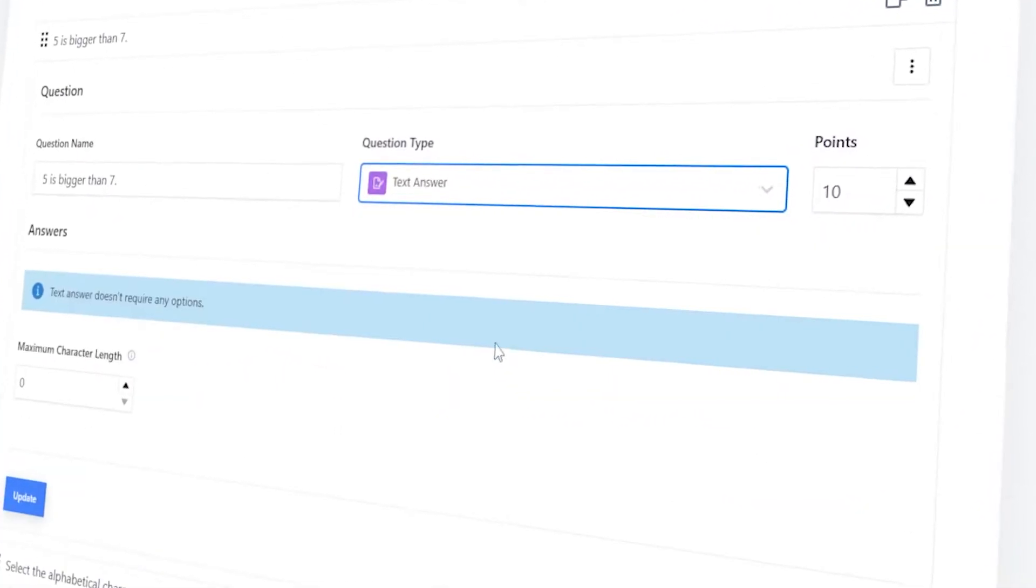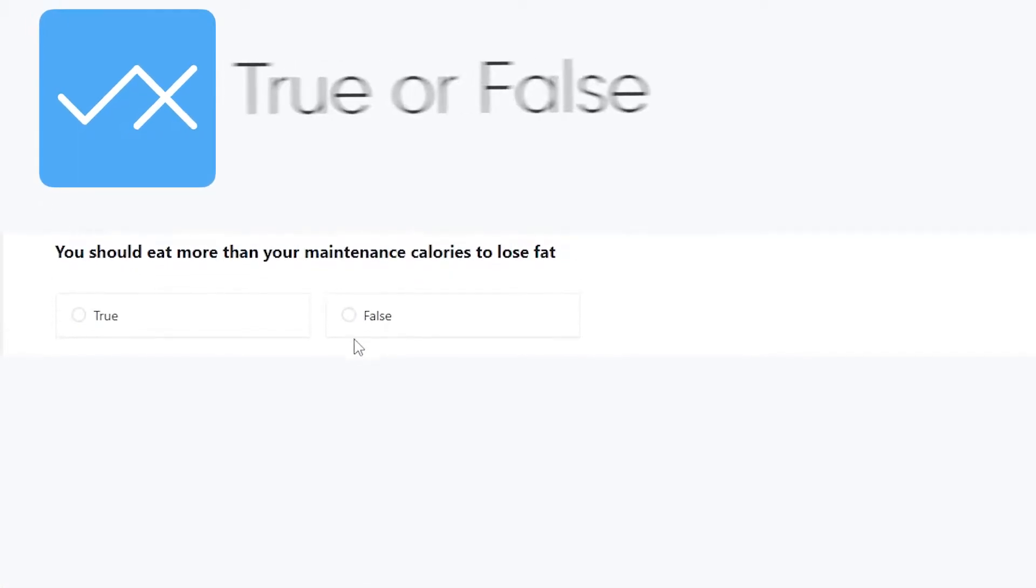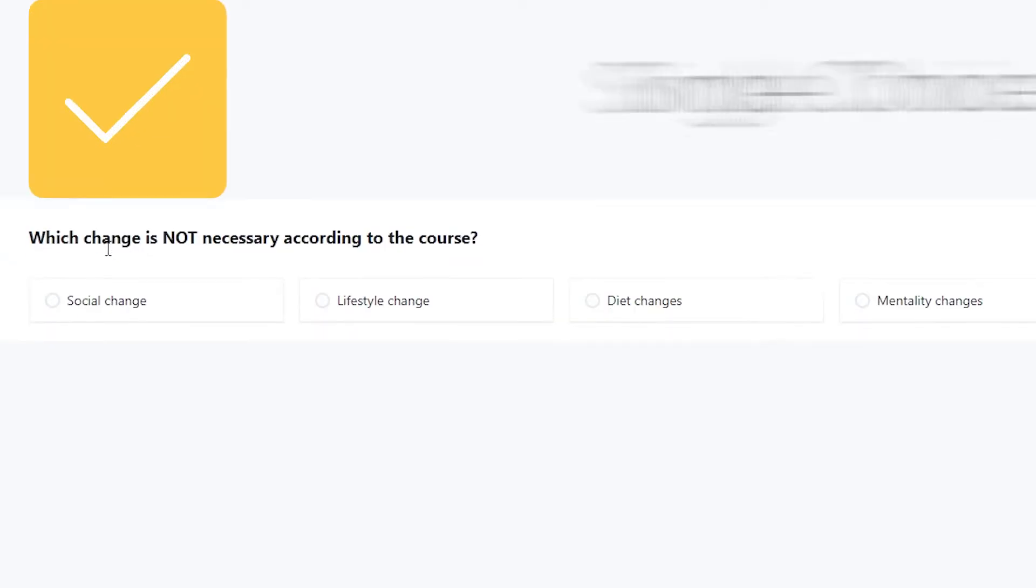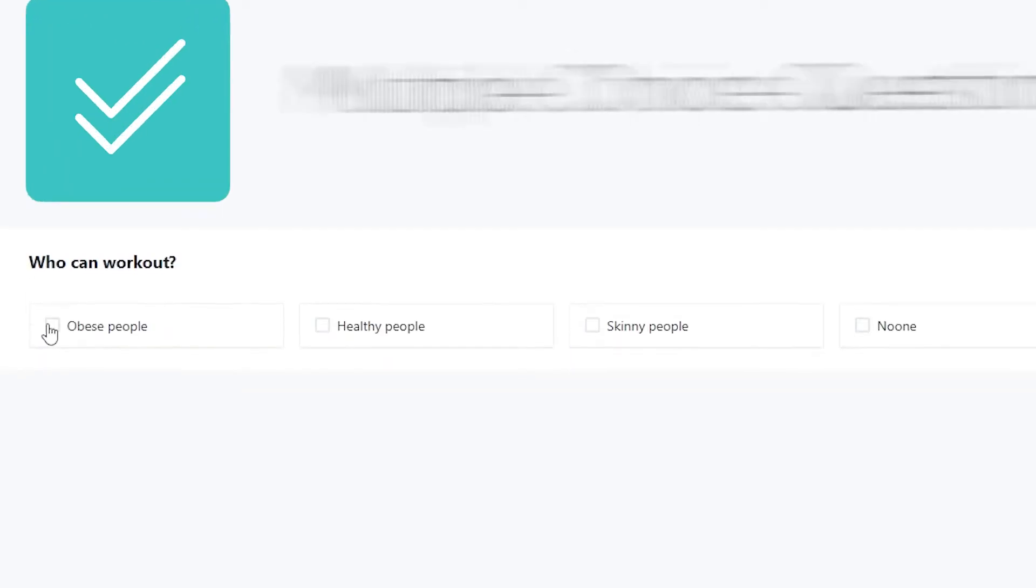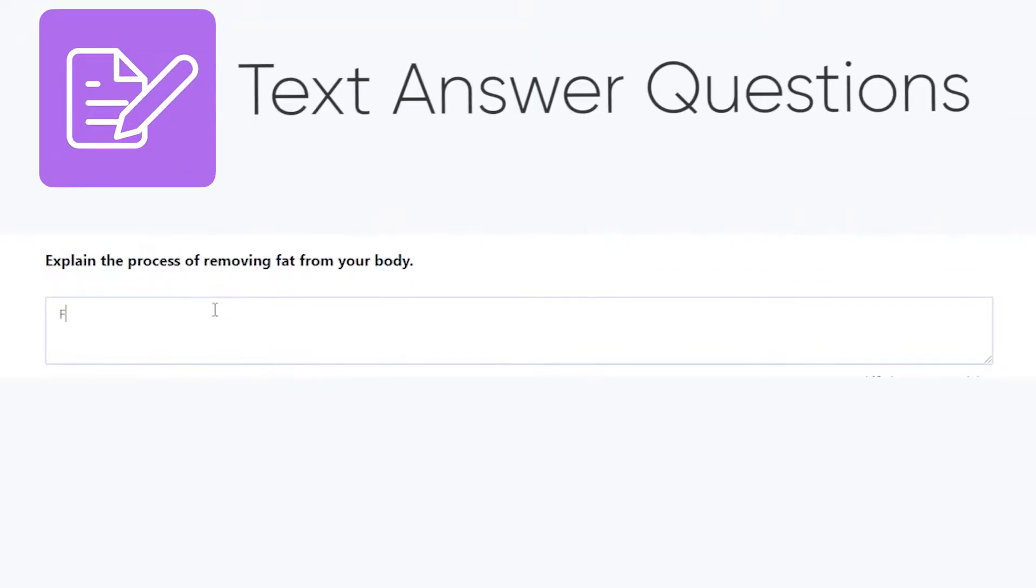Make use of basic question types like true or false questions, single choice questions, multiple choice questions and text answer questions.